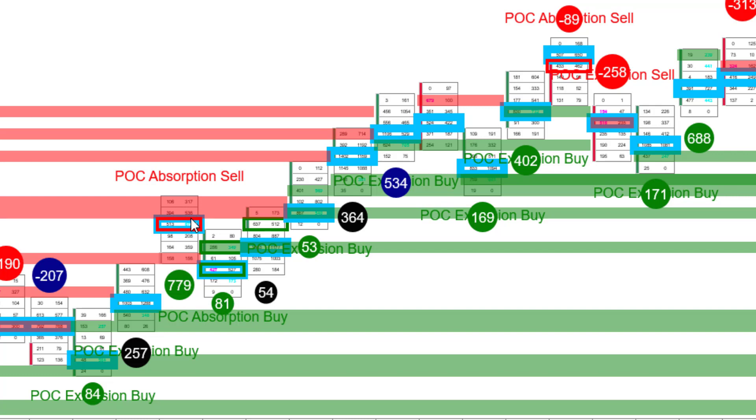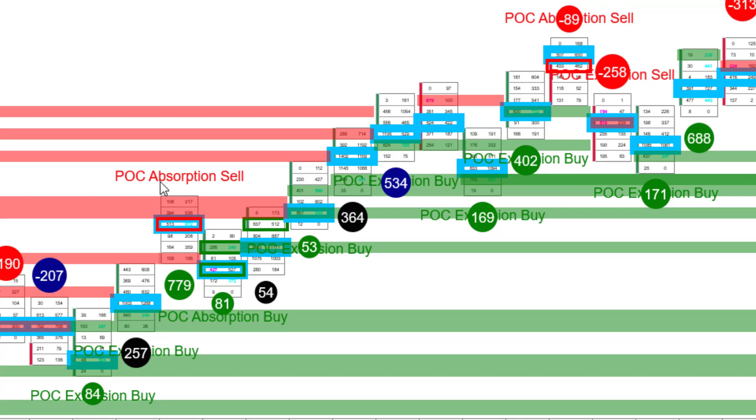Now, what happens is after that bar, we then see an up bar with again, the point of control going higher. So again, if you use this POC absorption here as an exit for the trade, that would be a truly logical exit to the trade. However, if you held it for the continuation of this bar and saw that you could see the buyers coming in with the delta strength and then taking it further higher, you might ended up staying with it.